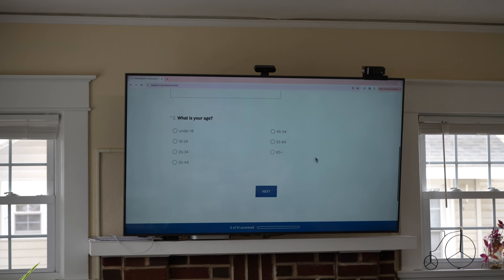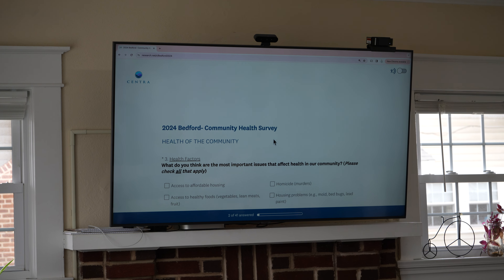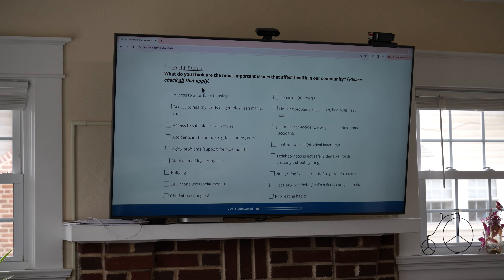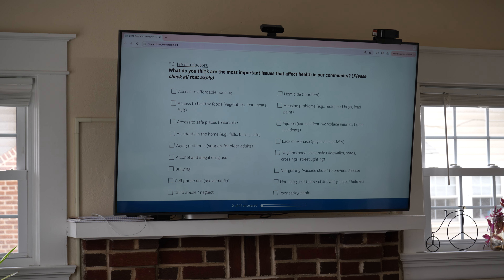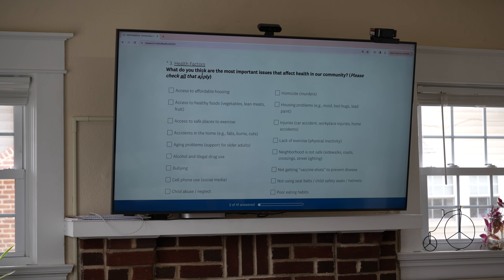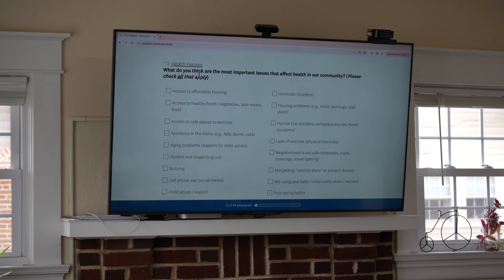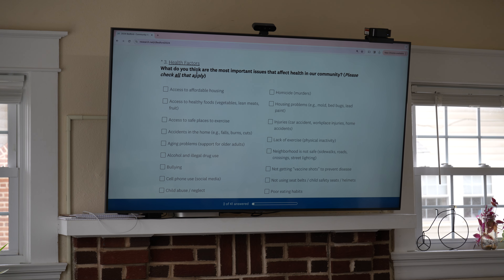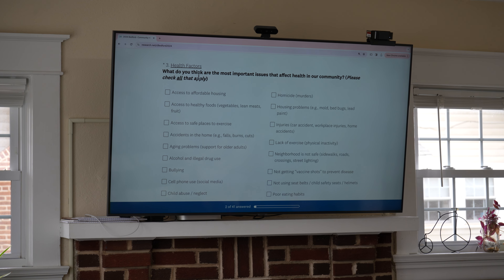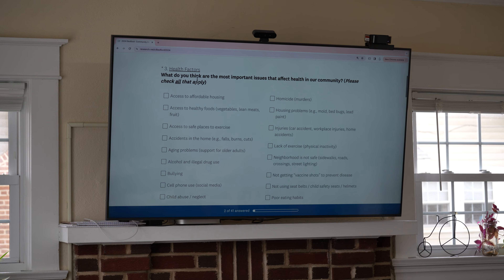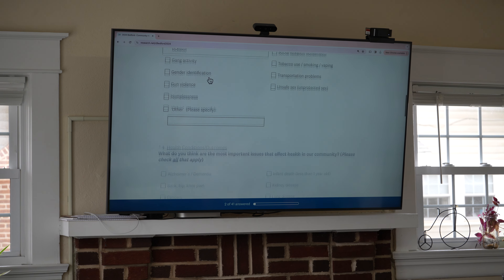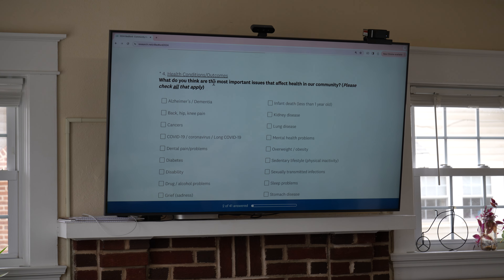Question three covers health factors. I'm going to pass the actual survey around — it's highlighted under question three as 'health factors,' and there's also 'health conditions or outcomes.' On the paper survey it's all in one question, but on the electronic survey it's questions three and four. We've divided health factors and health conditions out into two different questions. That is the only question like that.